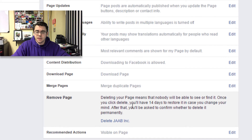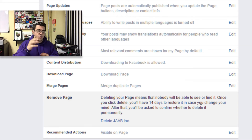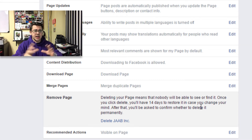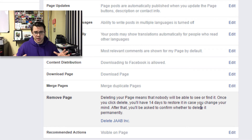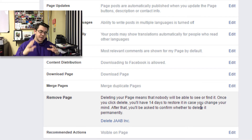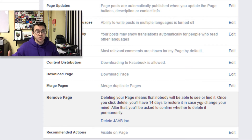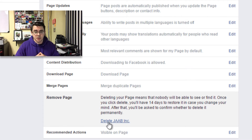Now, if we go ahead and delete the page, it's going to give us an option that says if we delete this page, we're going to have to put it into a 14-day hold period. During these 14 days, you and any other admin of this page can undo the delete process and restore it back to its full glory. However, if you wait past the 14 days, that page is gone for good.